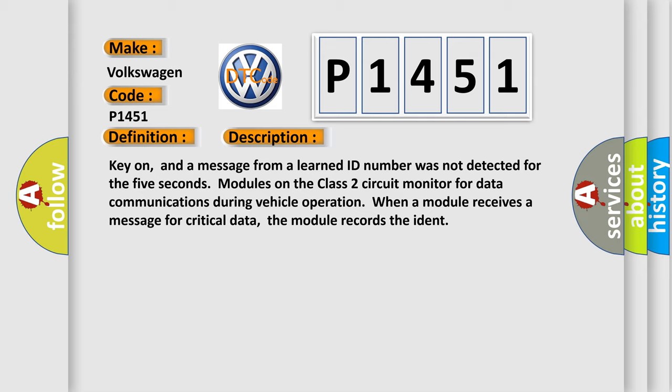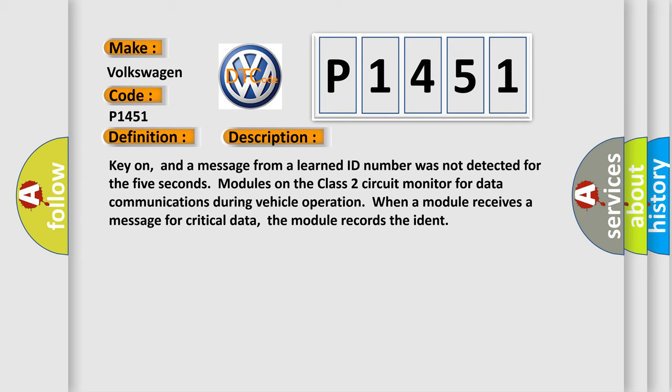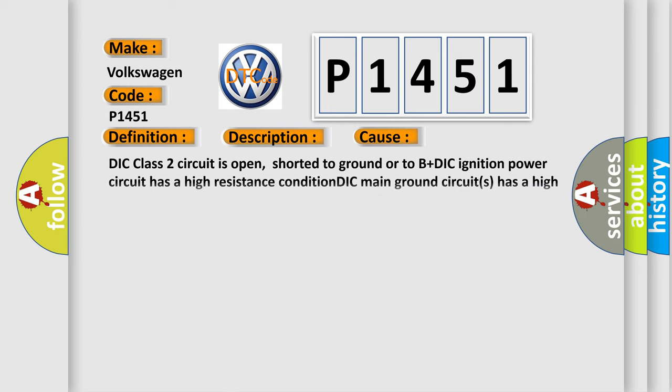This diagnostic error occurs most often in these cases: DIC class 2 circuit is open, shorted to ground or to B plus; DIC ignition power circuit has a high resistance condition; DIC main ground circuits has a high resistance condition; DIC module may have failed and is pulling the circuit low.